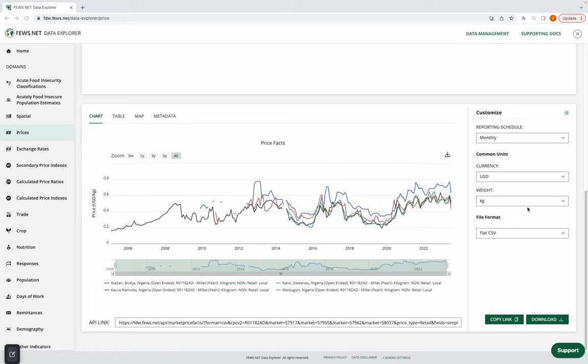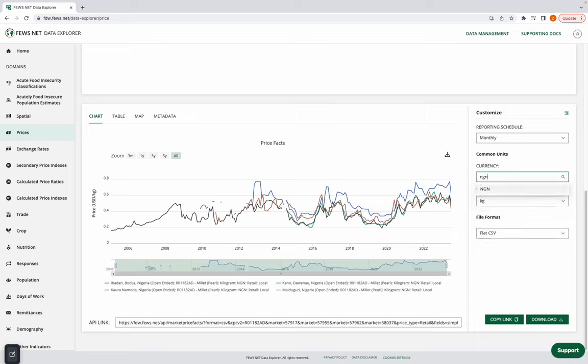The first thing I'm going to do is come over to the customized sidebar to the right, and I'm interested in adjusting the currency from USD to the Nigerian Naira.